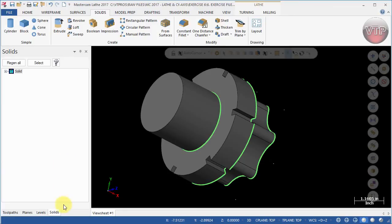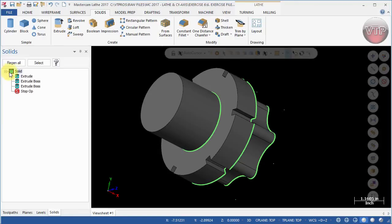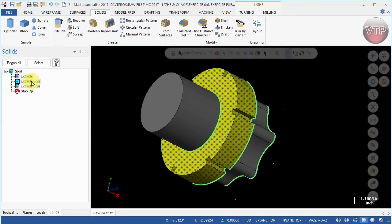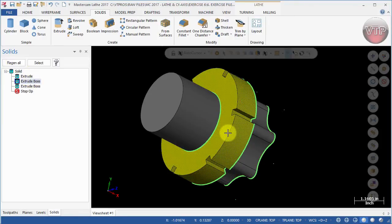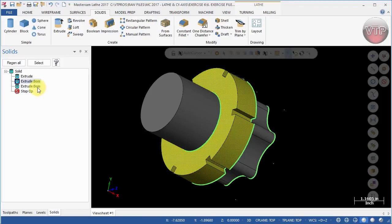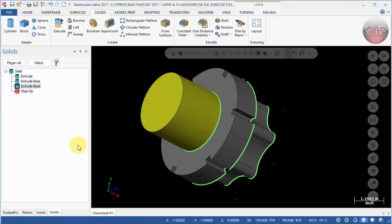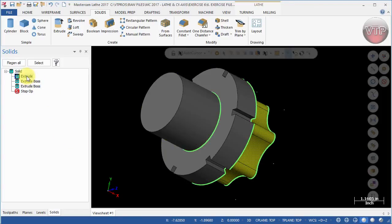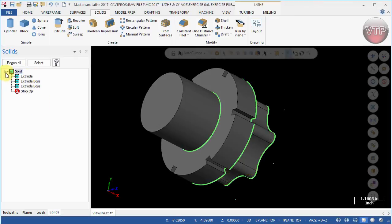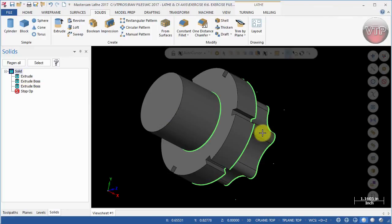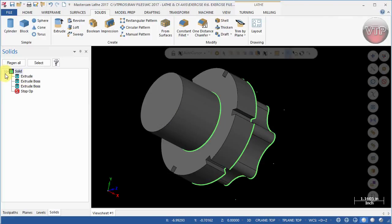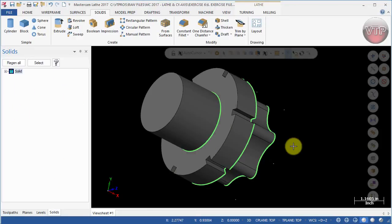As you can see, we have our Solids Manager open and these are all the solids that we've created. If I expand that, you will see that I created my first Extrude, the second Extrude Boss, and the third Extrude Boss. You can rename them if you wish to whatever you wish. If you click on them twice, you will see that you can rename them right here.